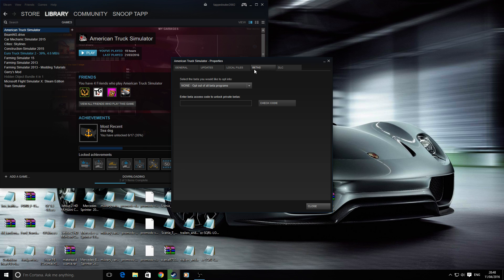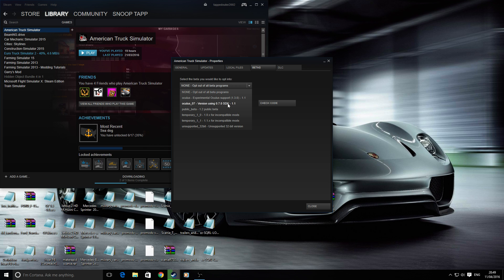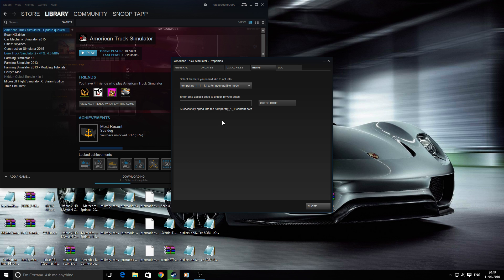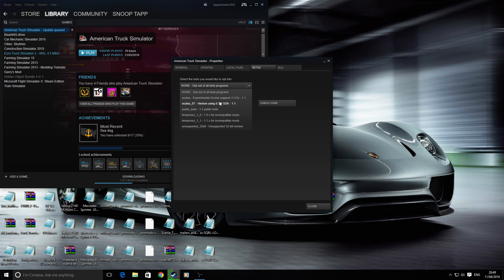Then go to Betas — I cannot say it — and go down to the version that you want to use, so 1.1 it would be. But the update is queued, so — actually no, I will — I need to play on the multiplayer.